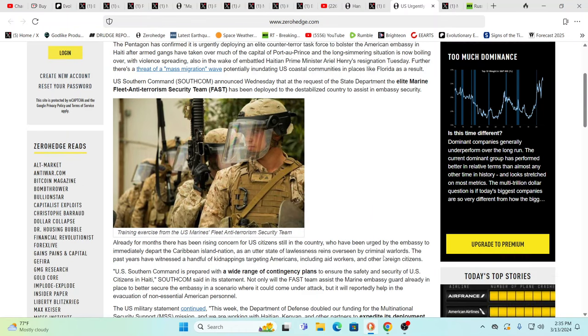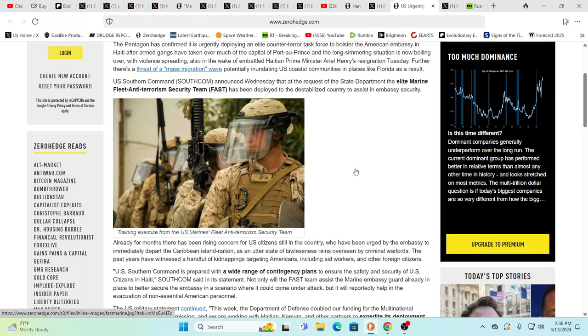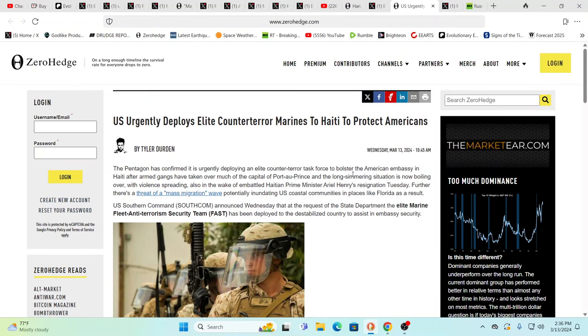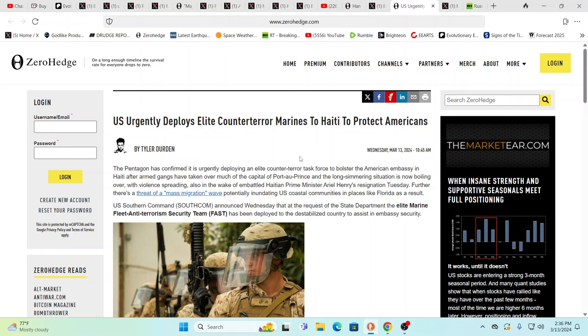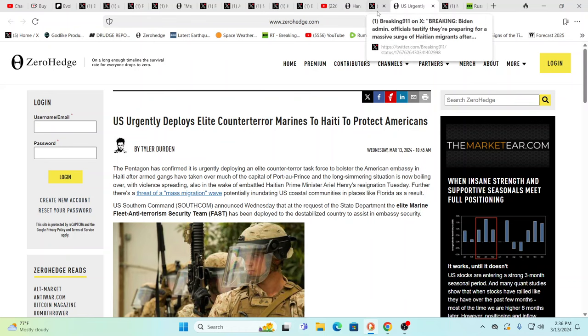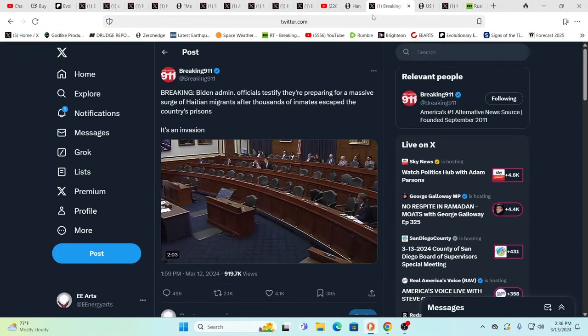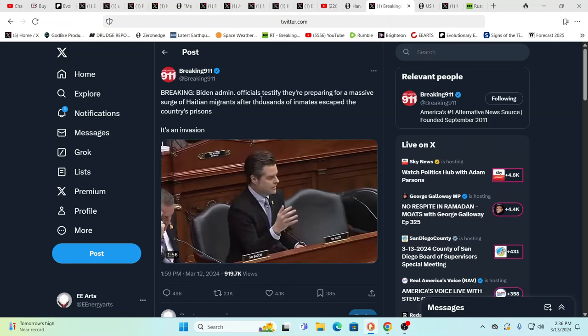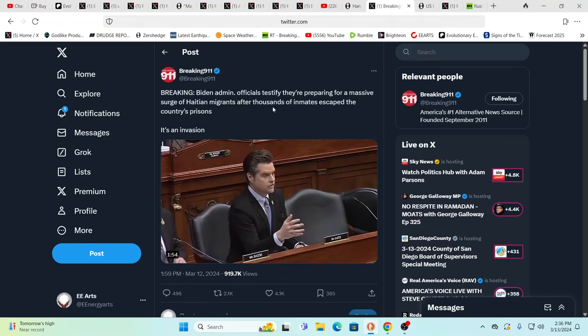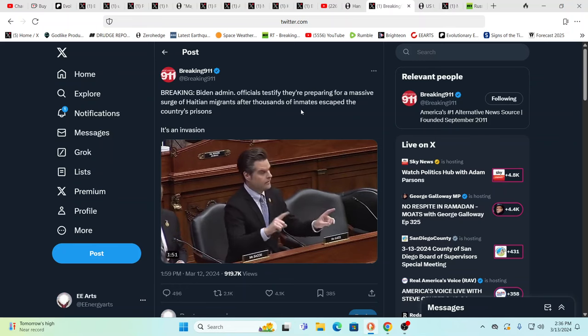Meanwhile, it gets worse the more we delve into this. So there's a prophecy and I can't remember which one it is. I'll try to zero in on it that I think if I remember right, it talks about the U.S. being involved in something in this area when the U.S. itself is again attacked. There's so many things that are coming together right now. By the way, Biden administration officials testify they're preparing for a massive surge of Haitian immigrants after thousands of inmates escaped the country's prisons. And they're heading here.